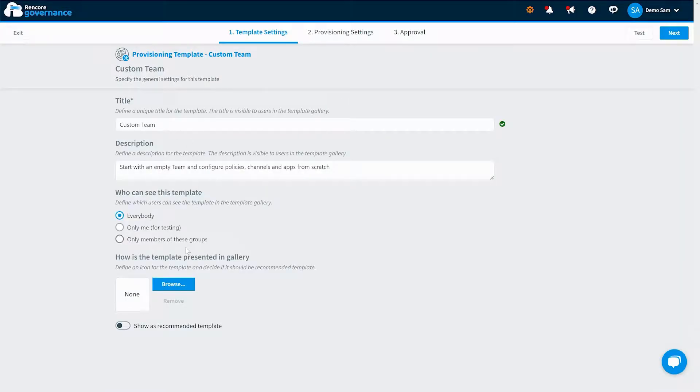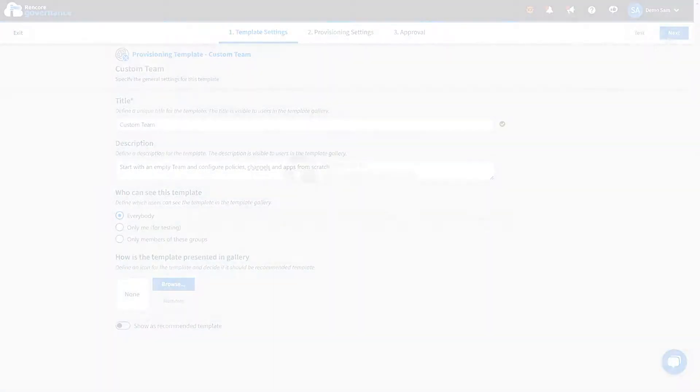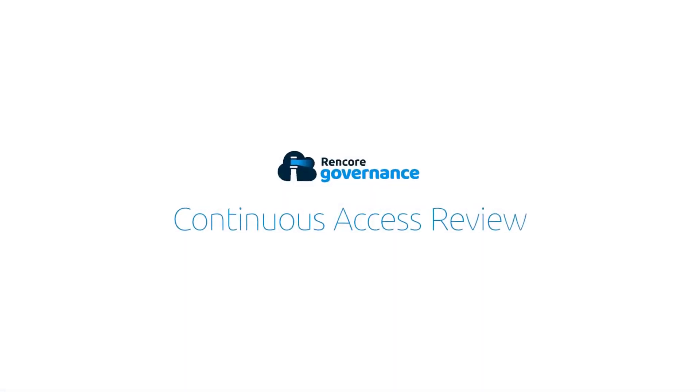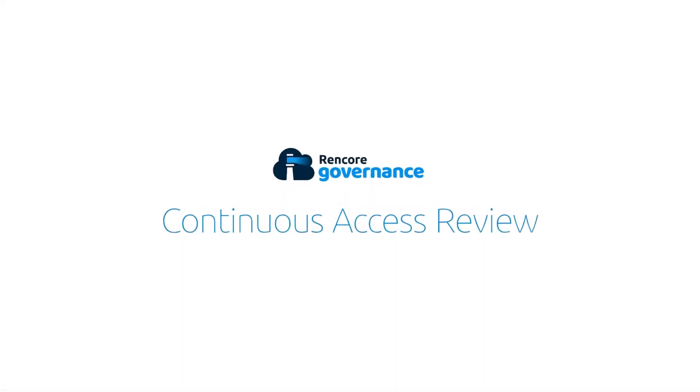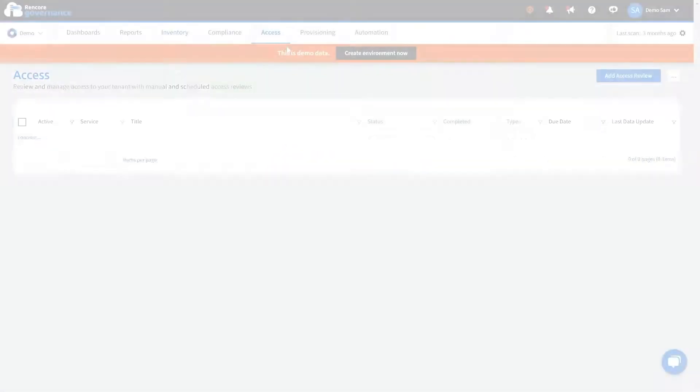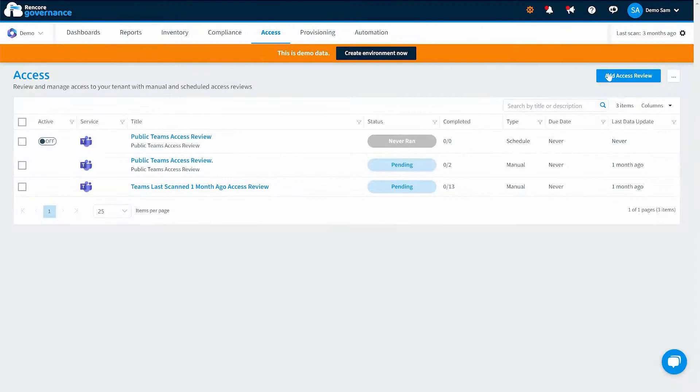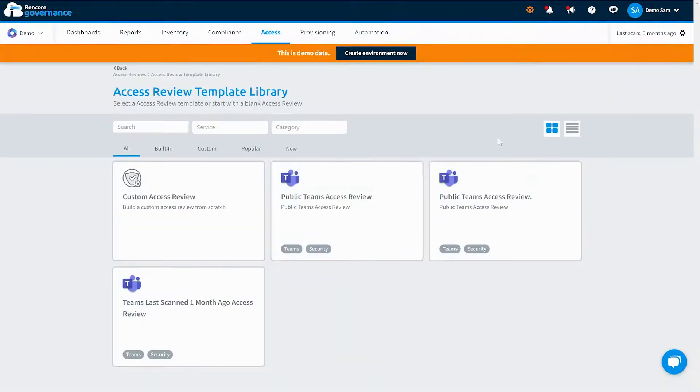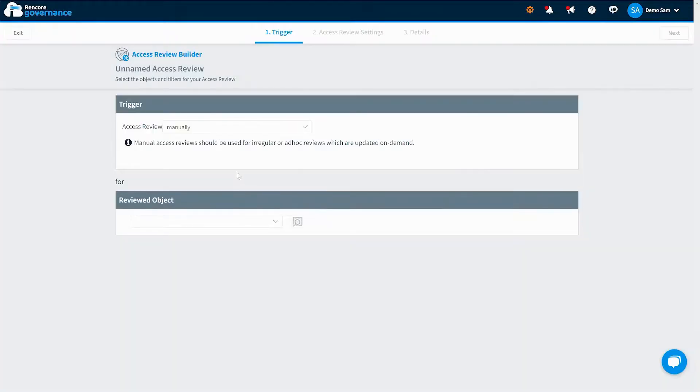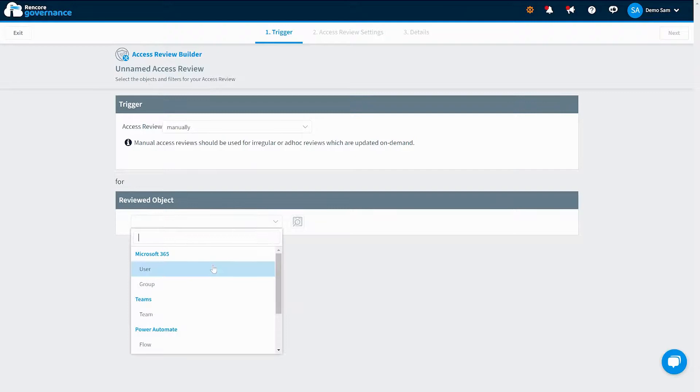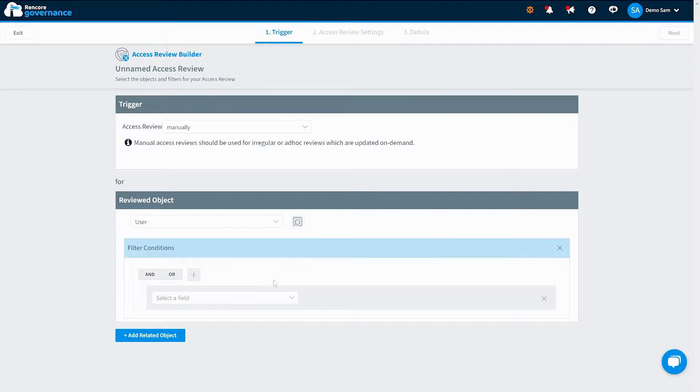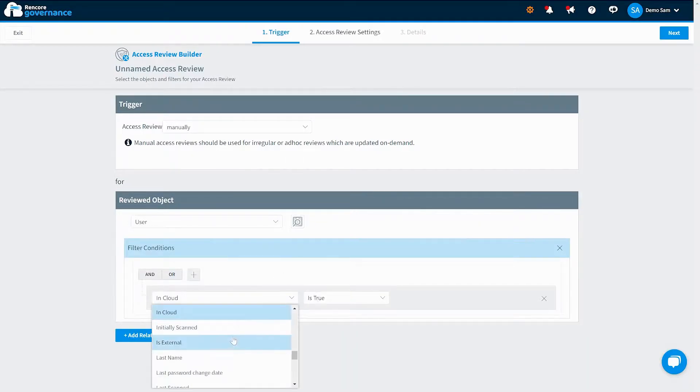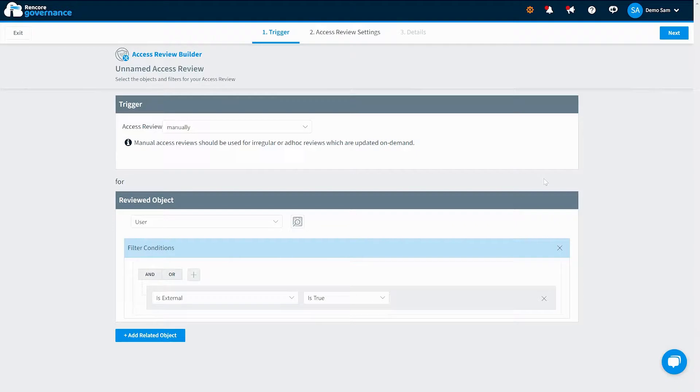Rencore Governance also provides a powerful access review feature. It analyzes access to all your data, identifies potential risks, and offers actionable insights on how to mitigate them. Take proactive steps to address vulnerabilities and enhance the security of your data.